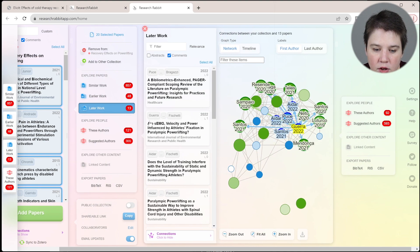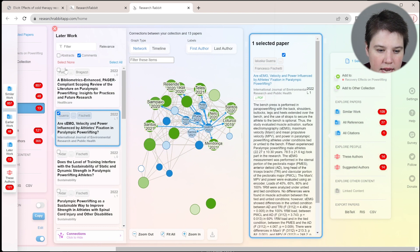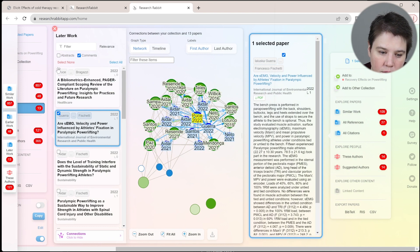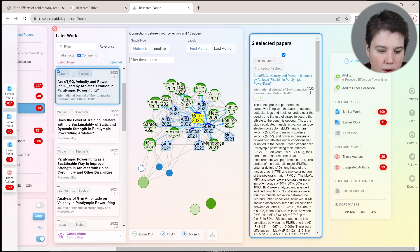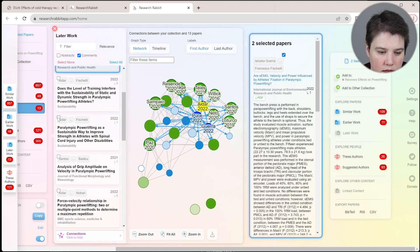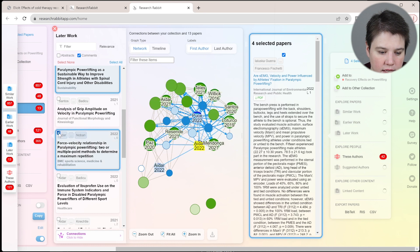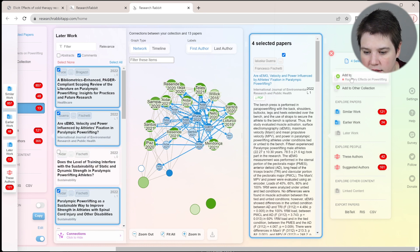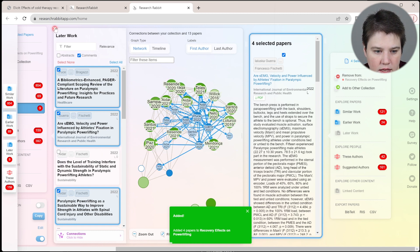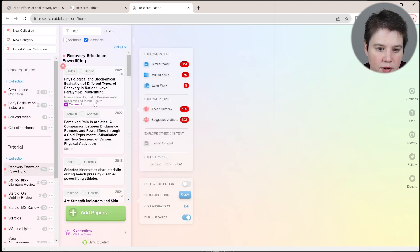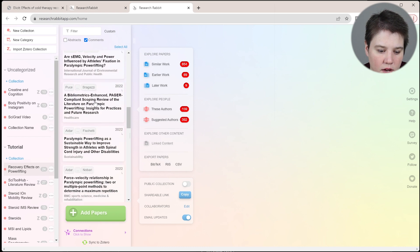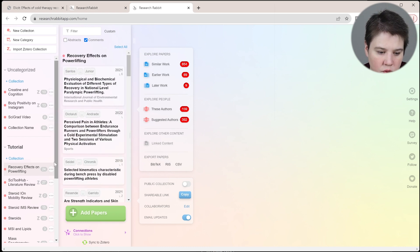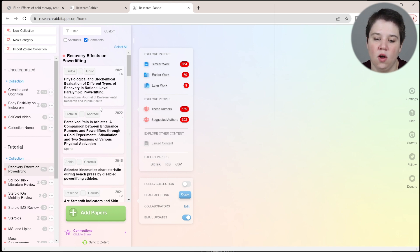We can click on these. This is a review that might be a good one to look at as well. I'm just going to include a few of these in here, and we can add these as well. Then we can come back out. Now we have 24 different papers in this Research Rabbit collection, all about powerlifting.